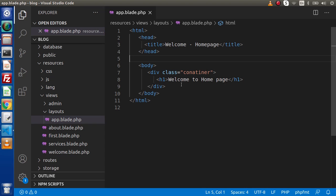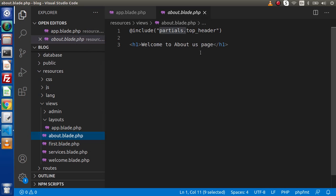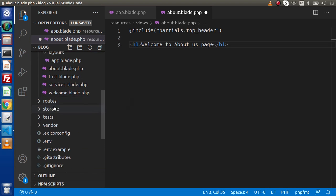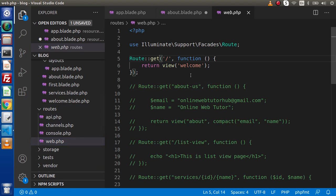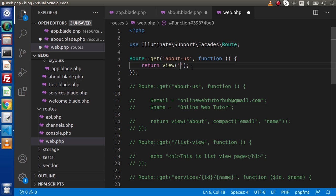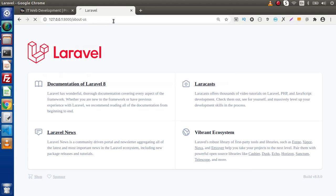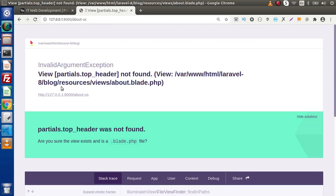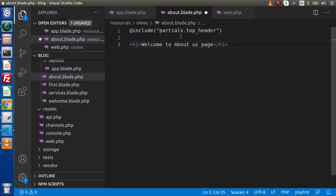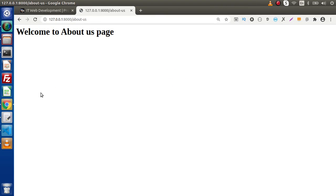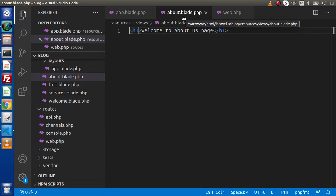We will make the dynamic placeholder very soon. First, we need to create a view file. So here we have about.blade.php, which we are calling via the routes folder — web.php. Inside this, we have a route called 'about us', and inside this we are calling the about view file. If we go to the browser and type 'about-us', we get a 'partials.top-header not found' error. So I'll get rid of that since we are not going to include any file right now. Here is the content of the About Us page.